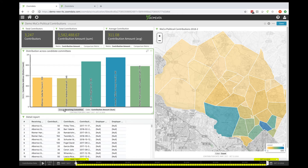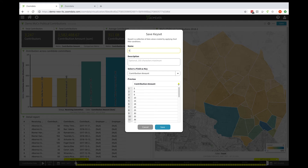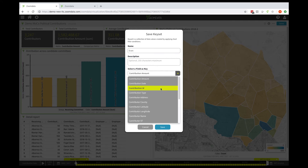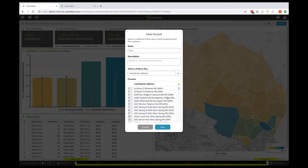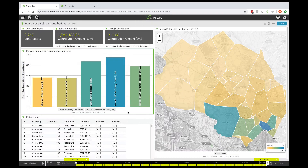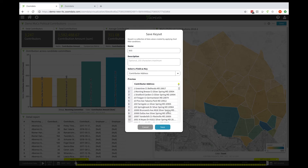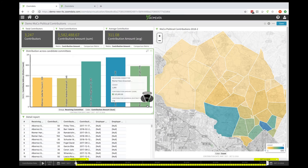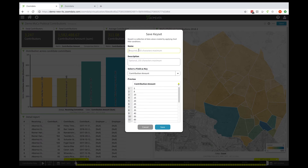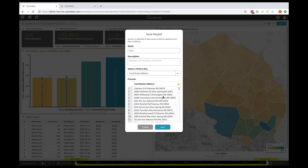I'm going to skip Andrew Friedson because he's a district candidate — I'm only looking at at-large. Now I'm going to choose Evan Glass and create a key set for him. I'm using the address as my proxy for unique identifier. This is public information; the data does not come with unique identifiers for contributors, so we cleaned up and standardized the addresses to work as a proxy. I'll say contributor address and click Save.